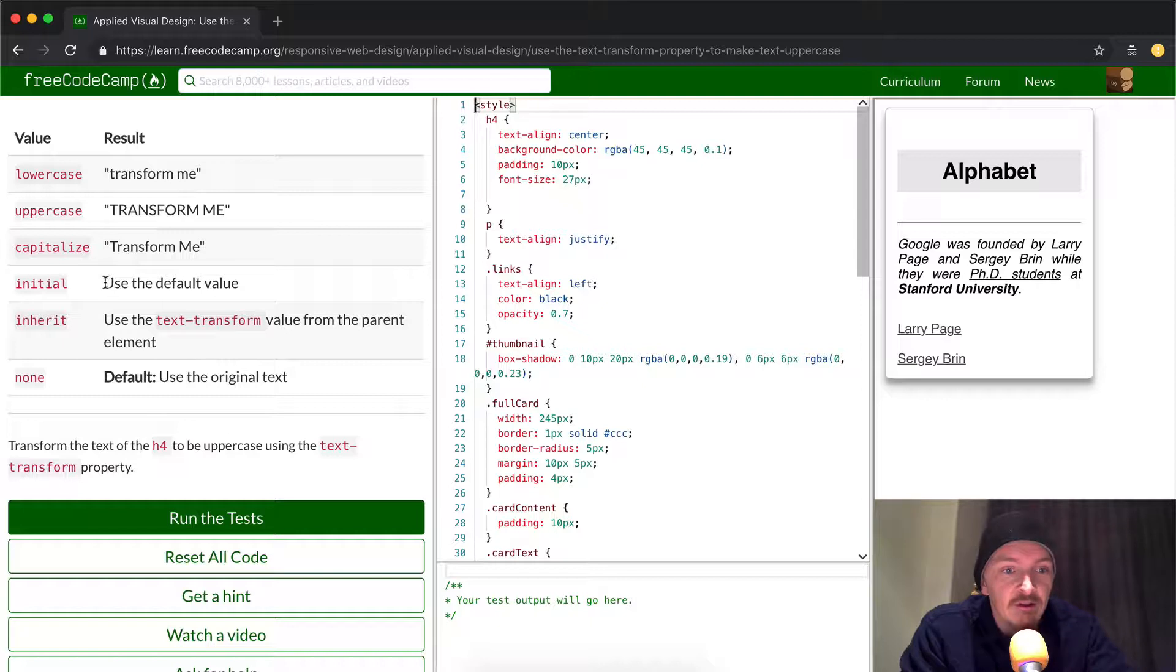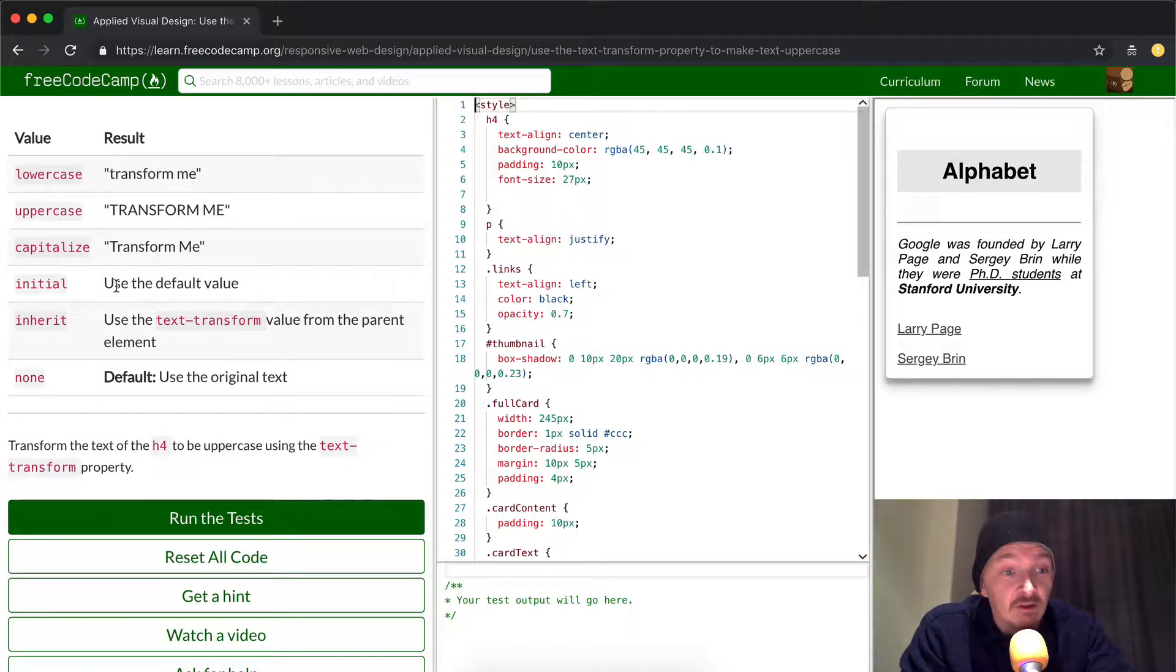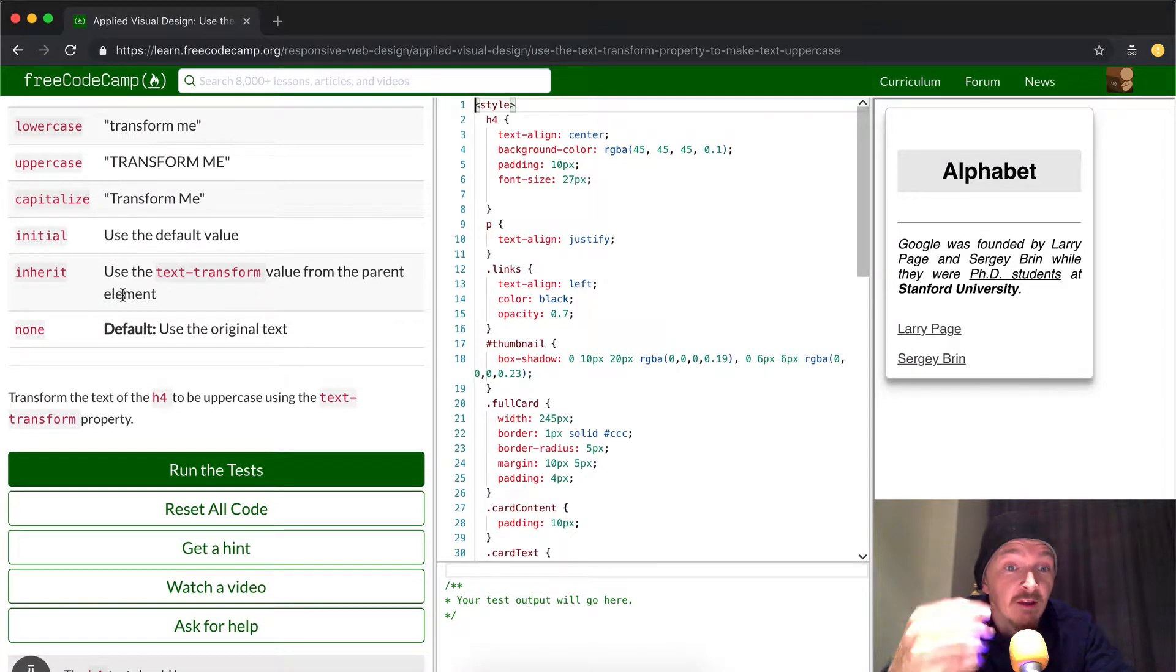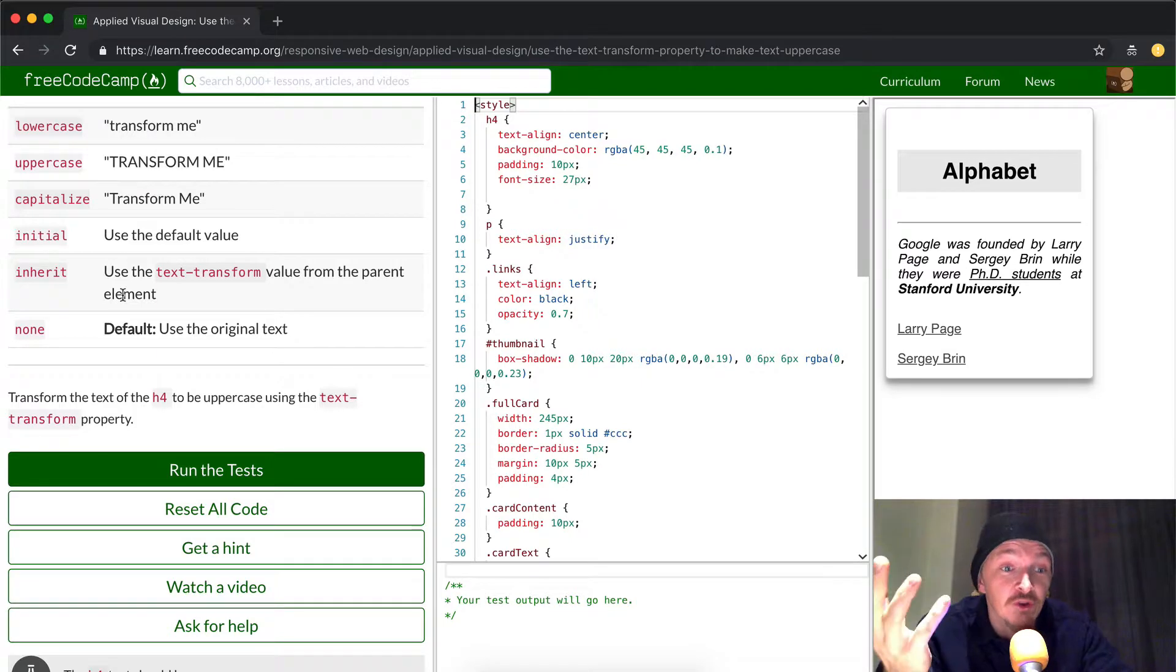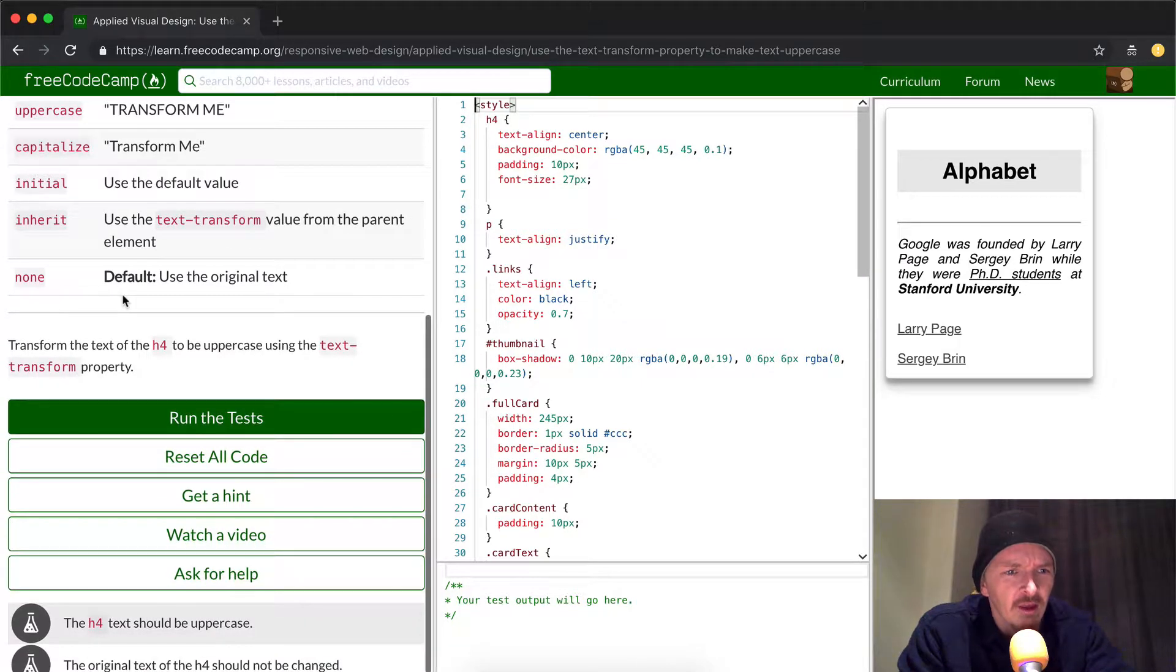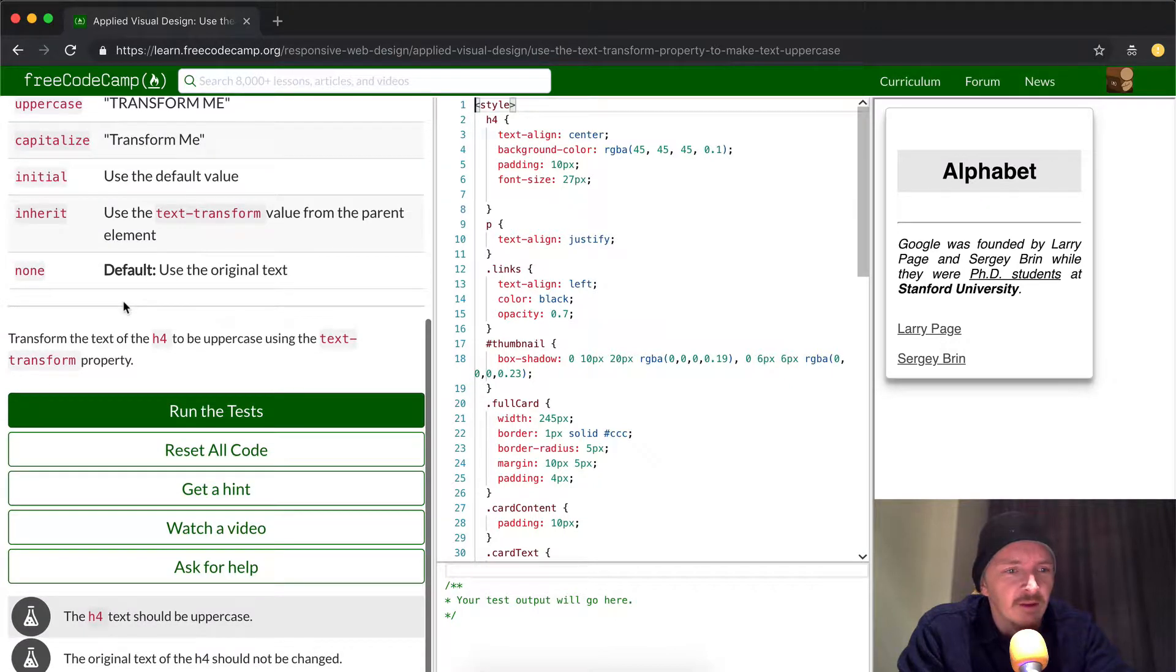Initial makes it so that the first letter of a sentence is uppercase. Inherit takes the text-transform value from a parent element which might be a little bit outside of the scope of this. And none is just default to none. That's sort of obvious.